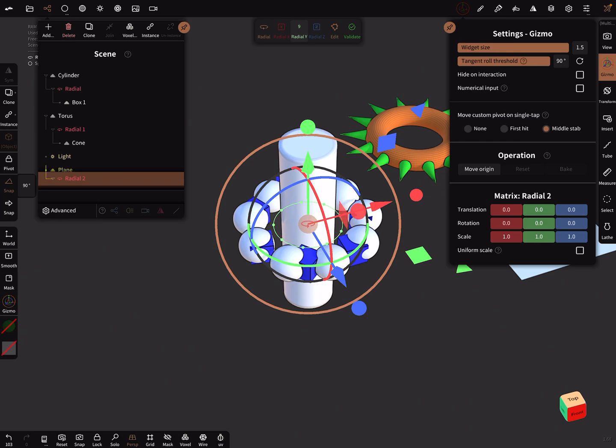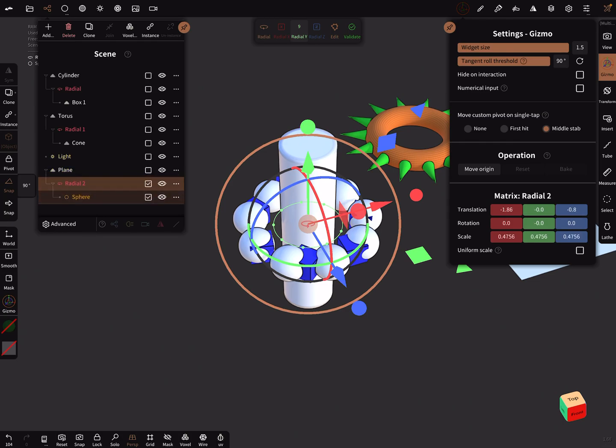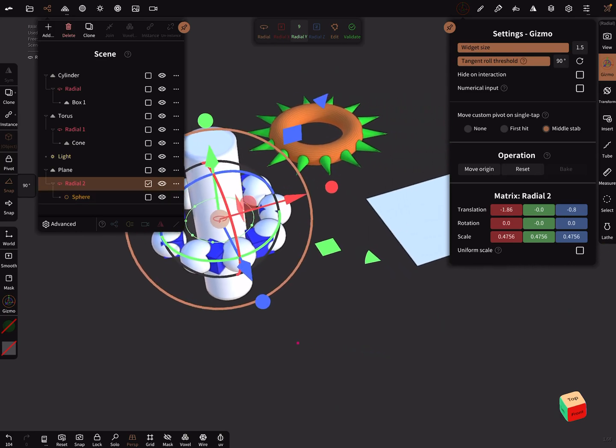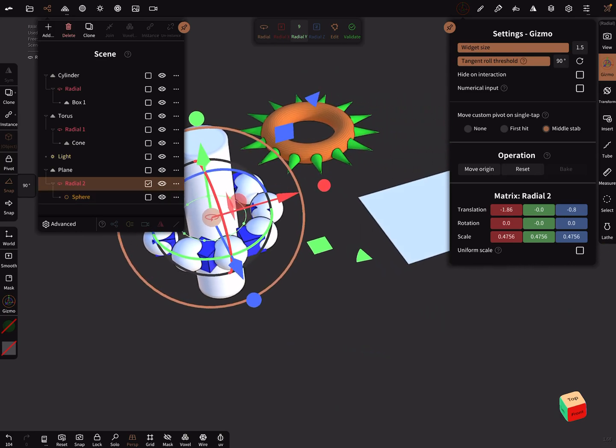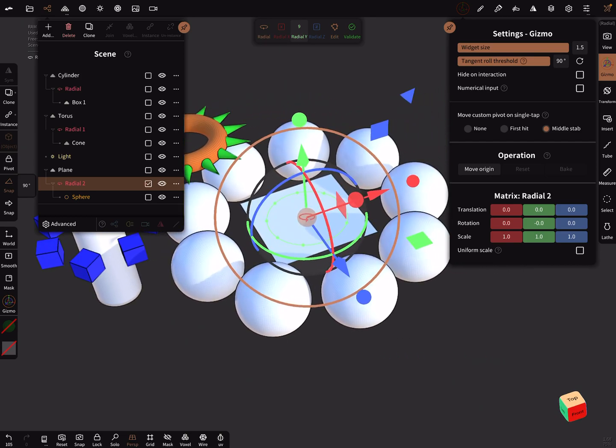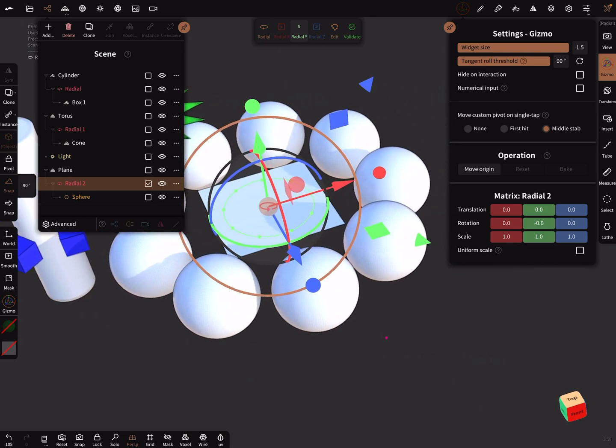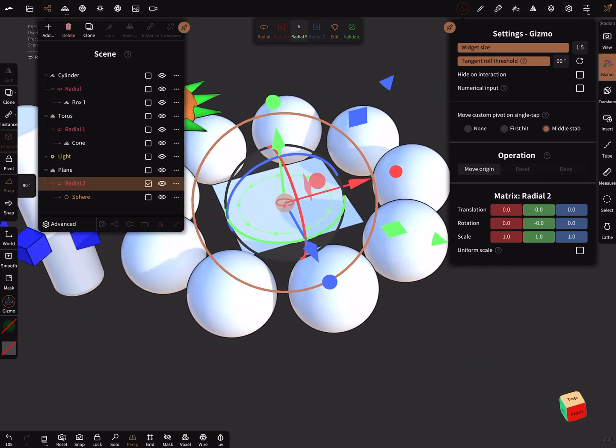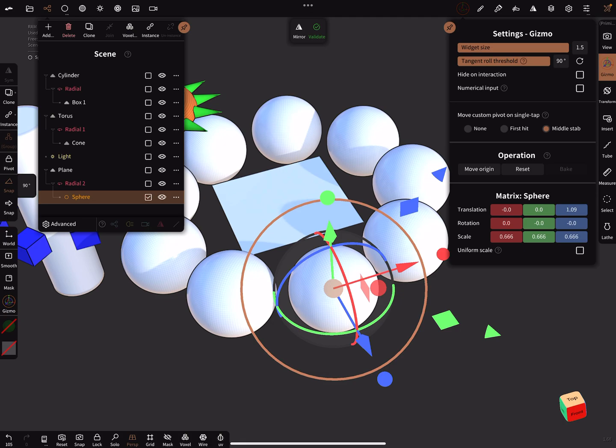make it child of the plane, pick the radial node only, and reset it. And then it jumps to the center.